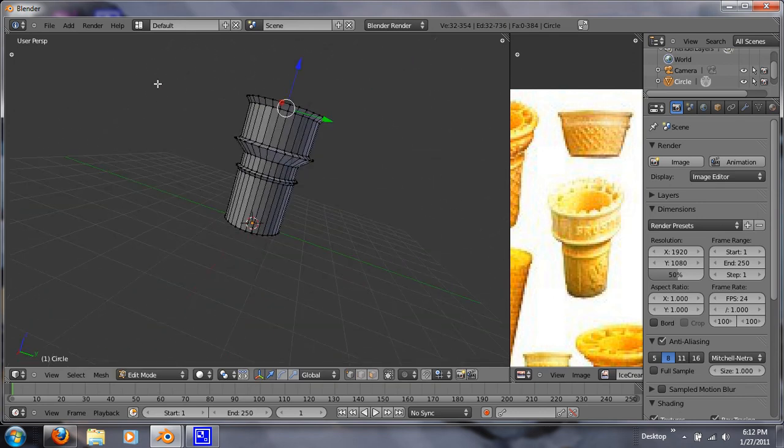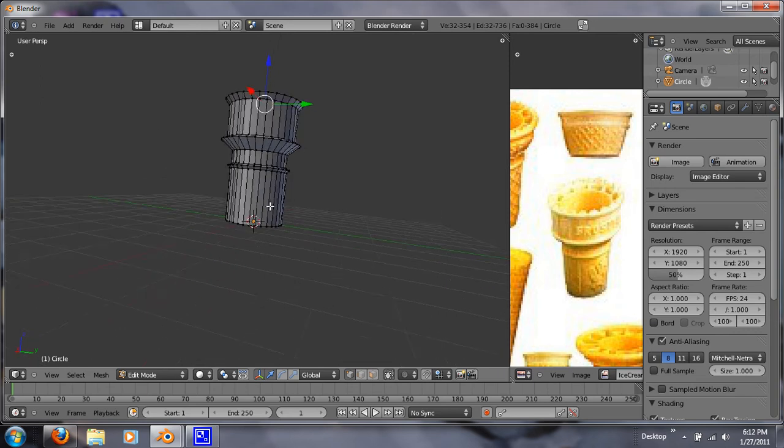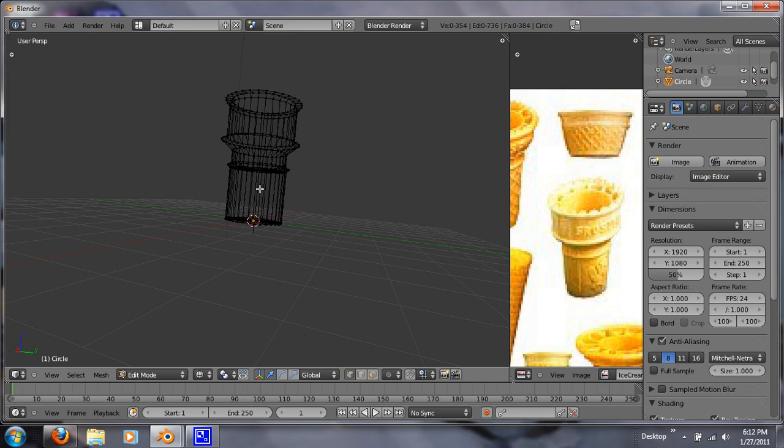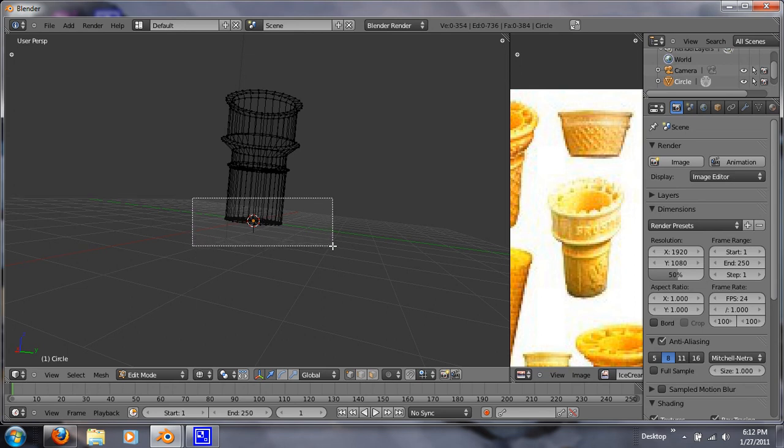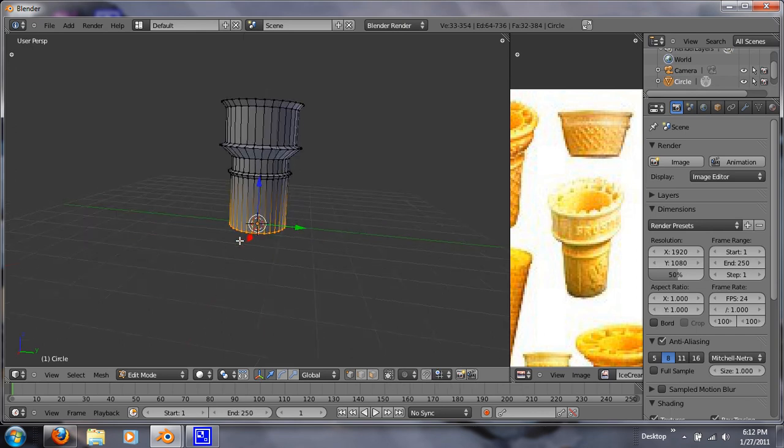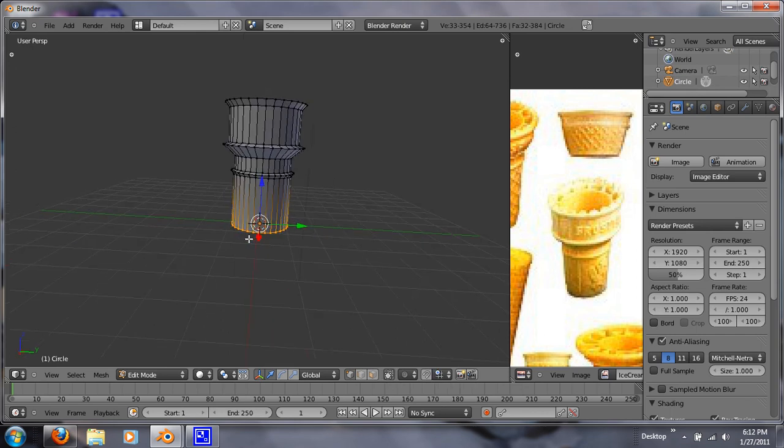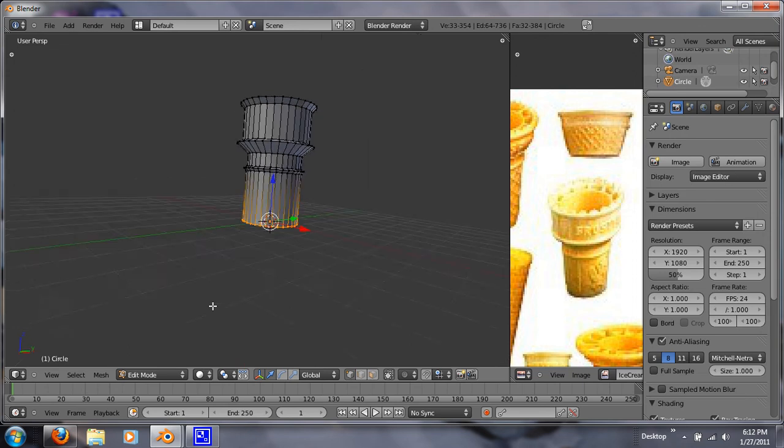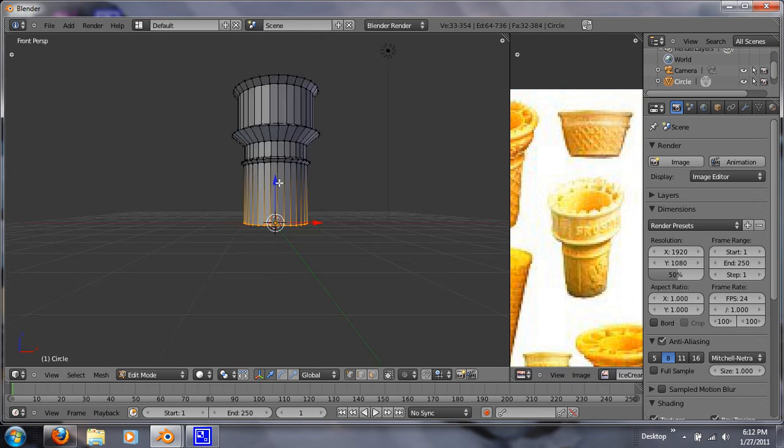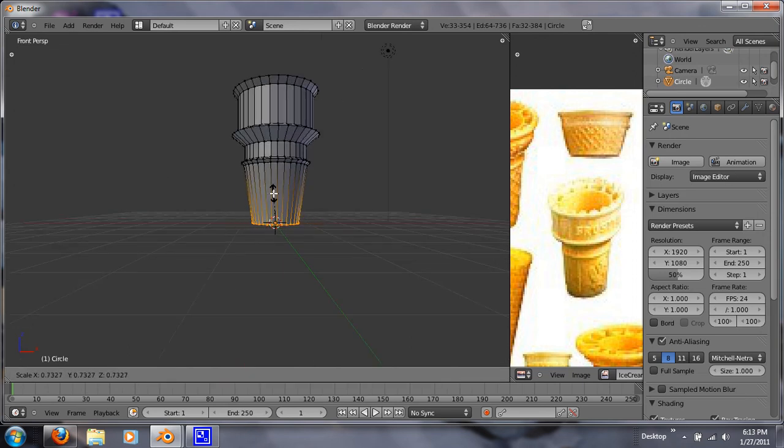What we can do is now we can just taper this bottom right here. So just hit A to deselect any. Hit Z for wireframe mode. B for box selection. And then just box up these bottom vertices. Hit Z again. We're just going to hit 1 to get into that front perspective. And hit S for scale. We just want to scale that in a little bit.